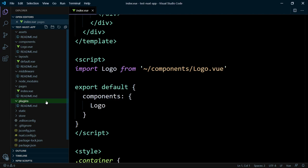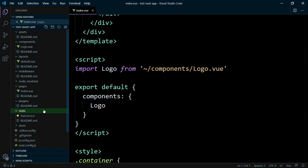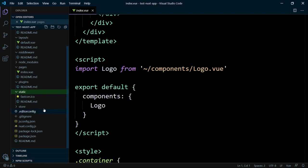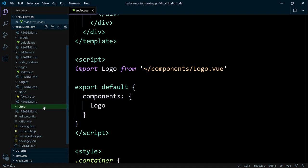The static directory is directly mapped to the root folder from your application. So that's the place for your robots.txt or sitemap files and so on. The store directory contains your Vuex store files and comes with Nuxt.js out of the box, but is disabled by default. Creating a JavaScript file in this directory enables the store.